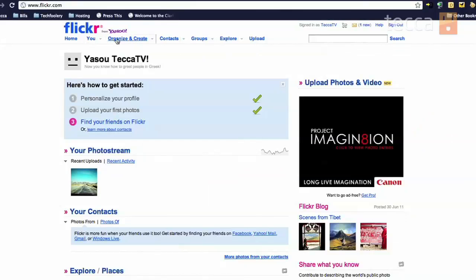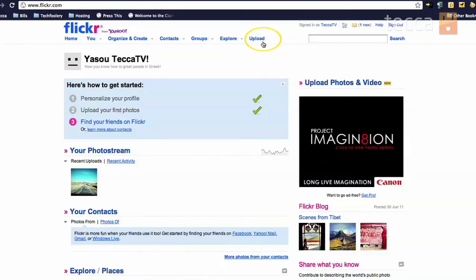So here is the Flickr home screen. We are looking for the upload button, so we are going to go ahead and click on the upload button.